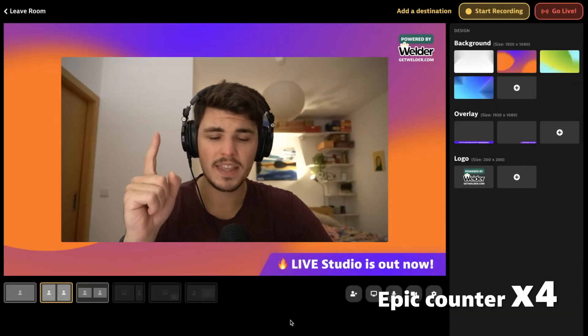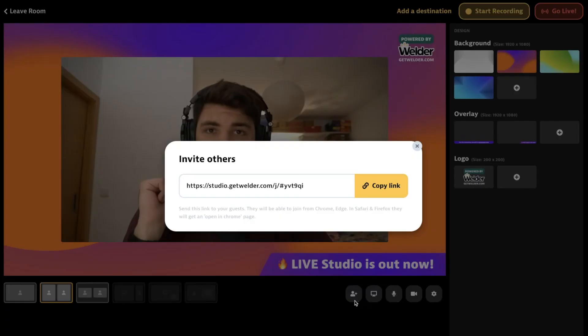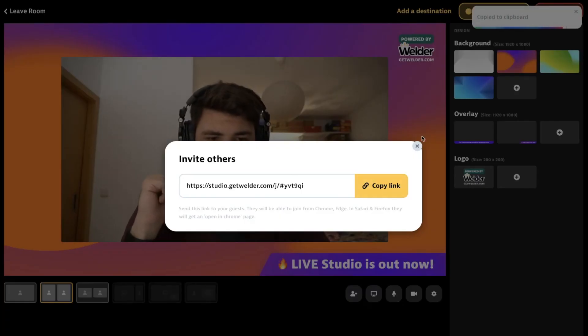There's much more coming, but I'll get into it at the end of the video. Another epic thing is that you don't have to stream alone, so you can copy the link and invite others. Let's invite Prederac right now, who is the developer of Welder.